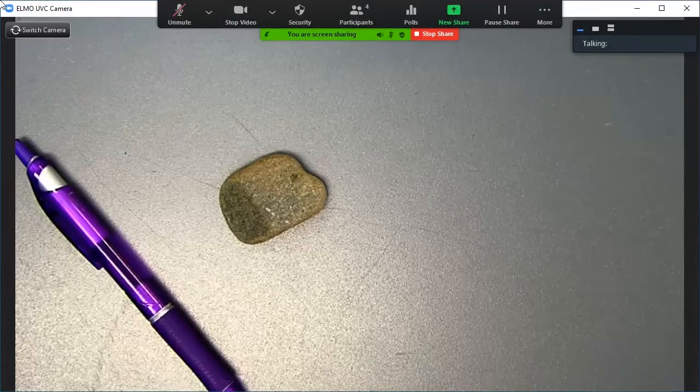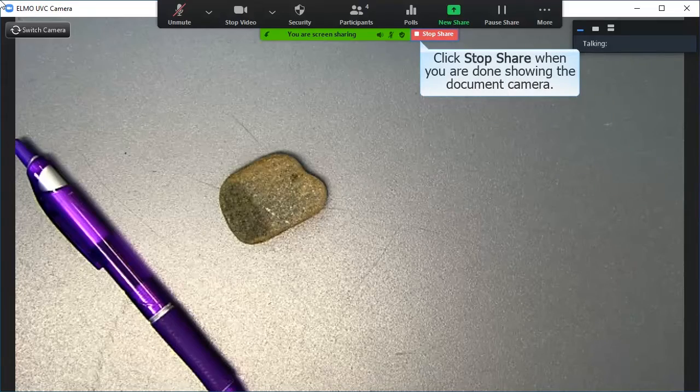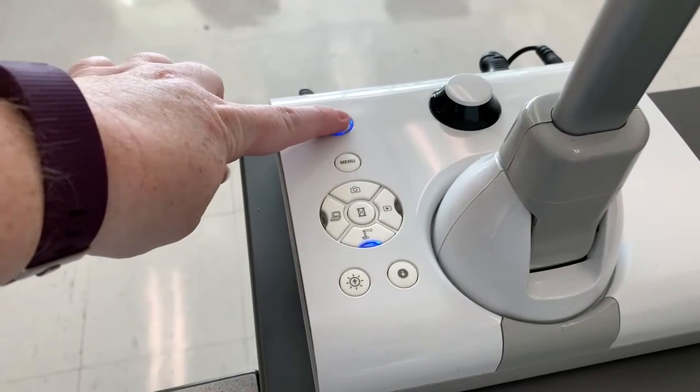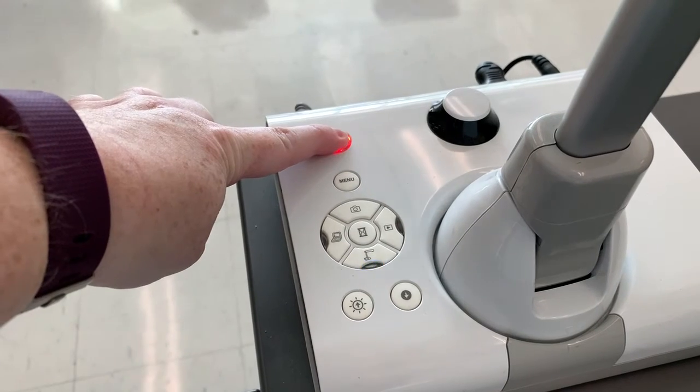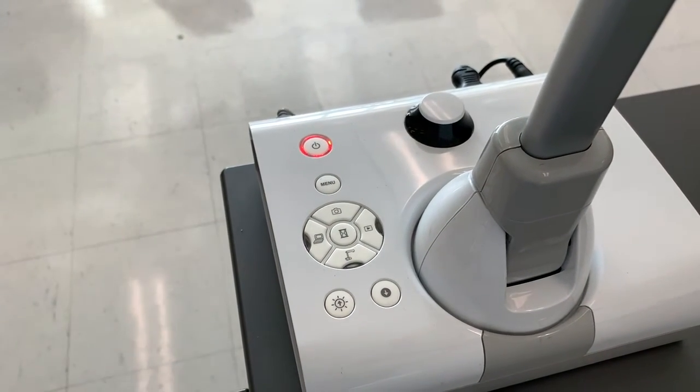When you are done using the document camera, you can click stop share in the Zoom meeting. Then turn off the document camera by pressing and holding the power button until the light changes to red.